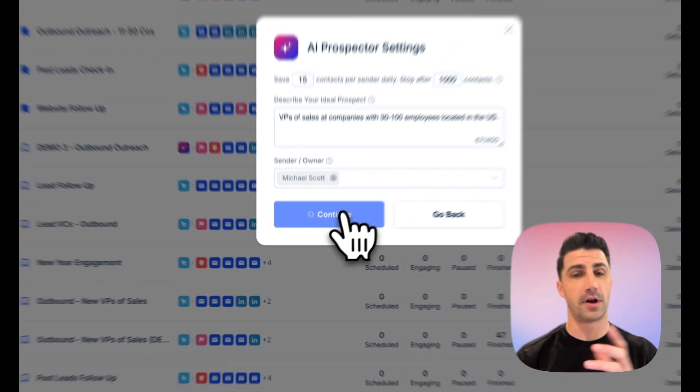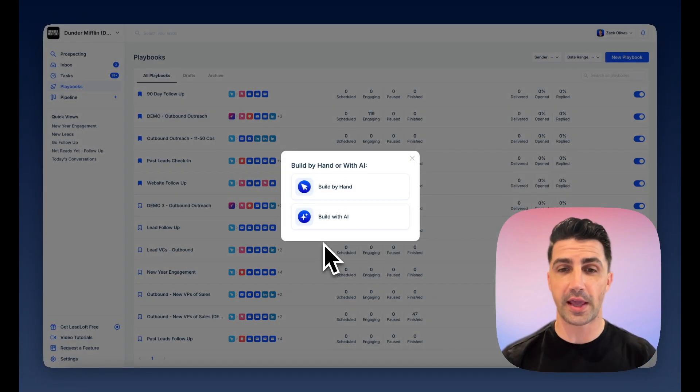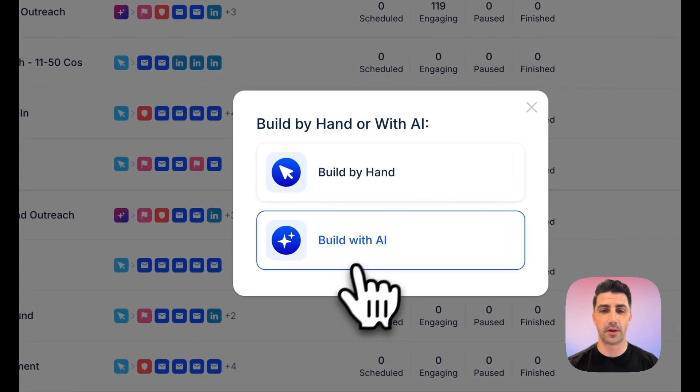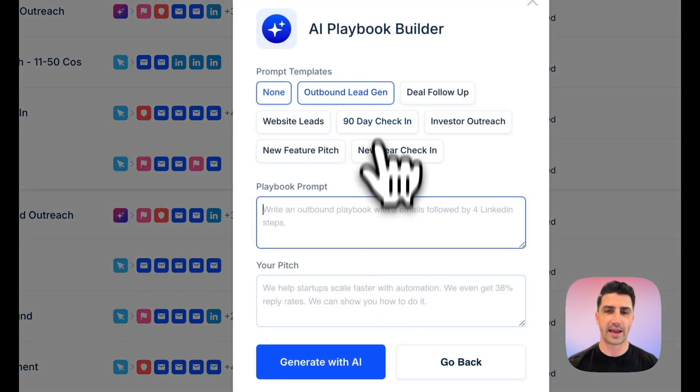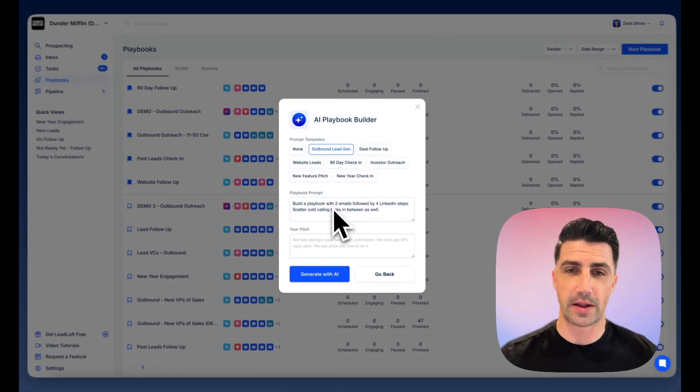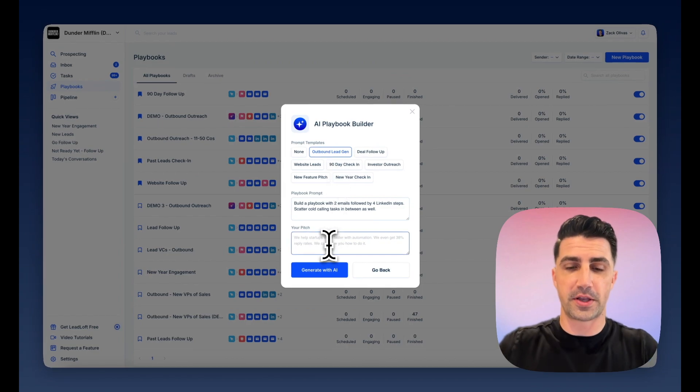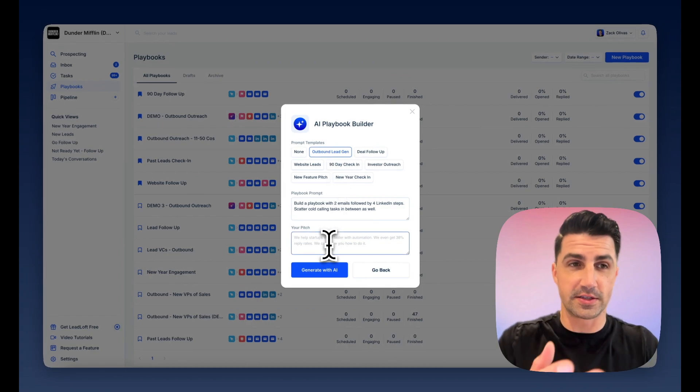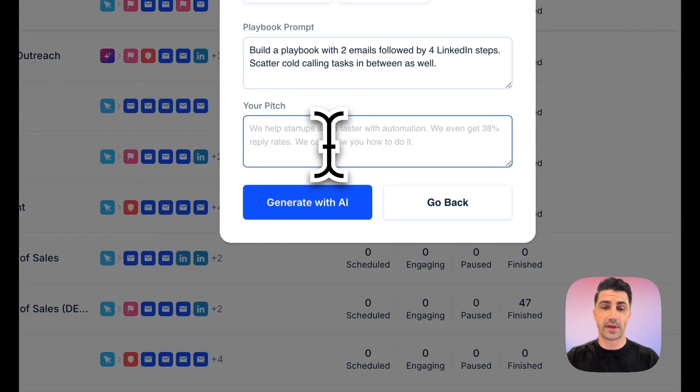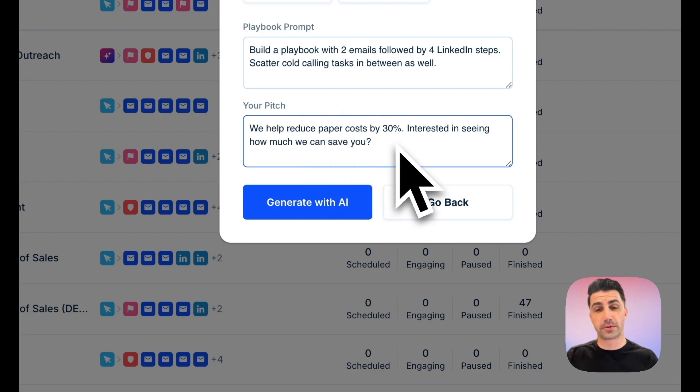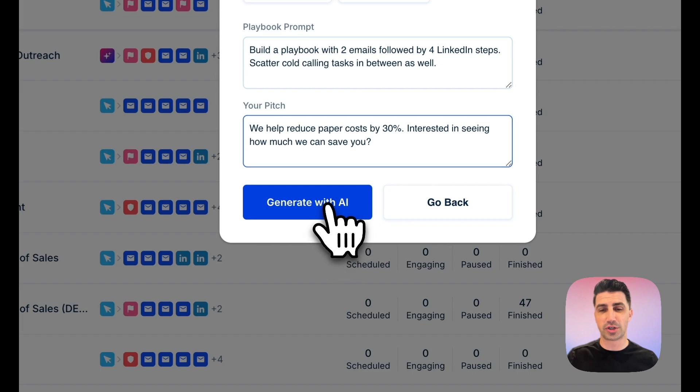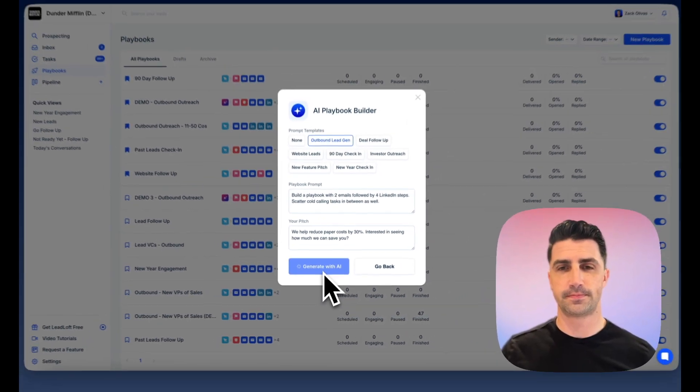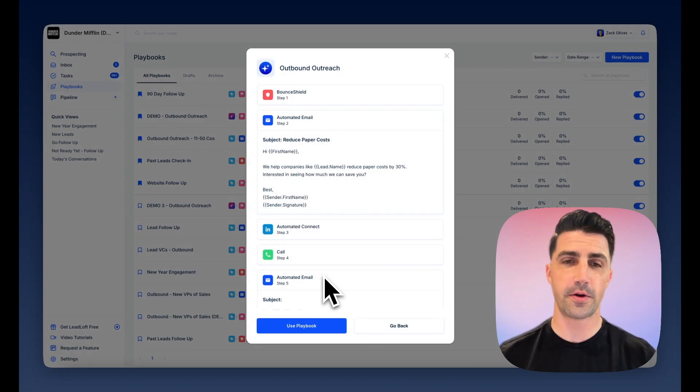And right now it's going to build an audience for the AI Prospector to engage. Next, we need to build out a playbook. And again, you can use AI for this as well. I think this is a great playbook, Outbound Legion, our pitch. And this is a Dunder Mifflin demo account, so I'll say we help reduce paper costs. There we go. We help reduce paper costs by 30%. Interested in seeing how much we can save you. I'll just click Generate with AI when you're ready. And there we go.